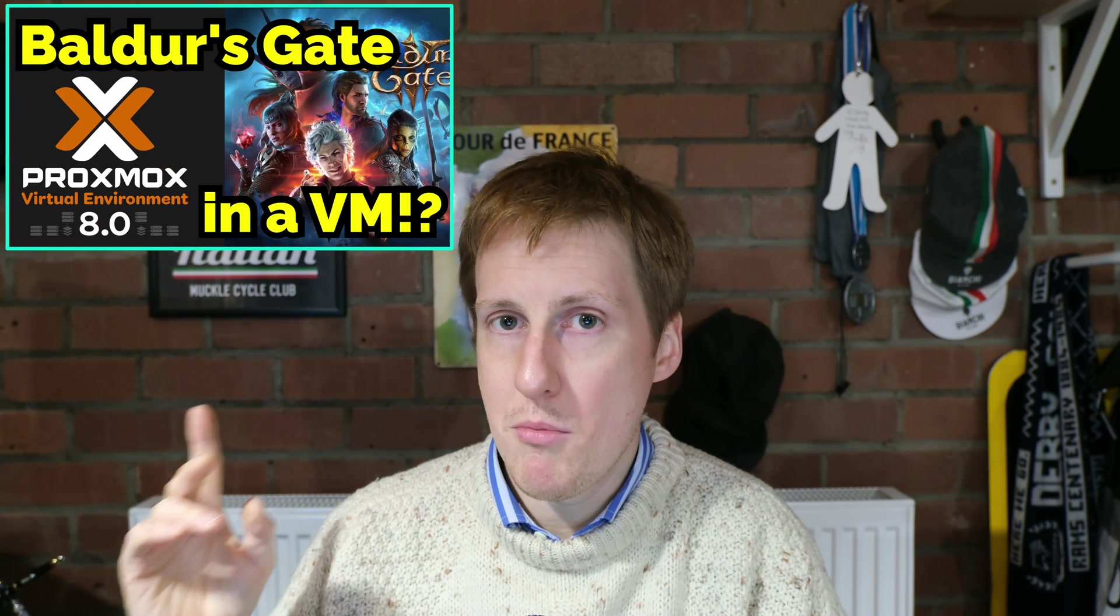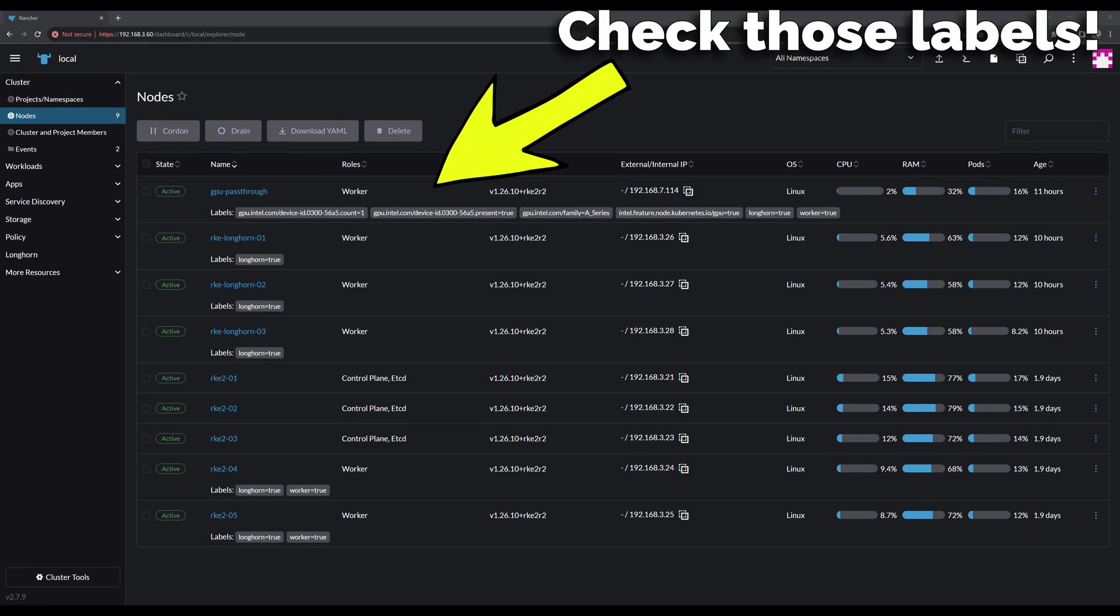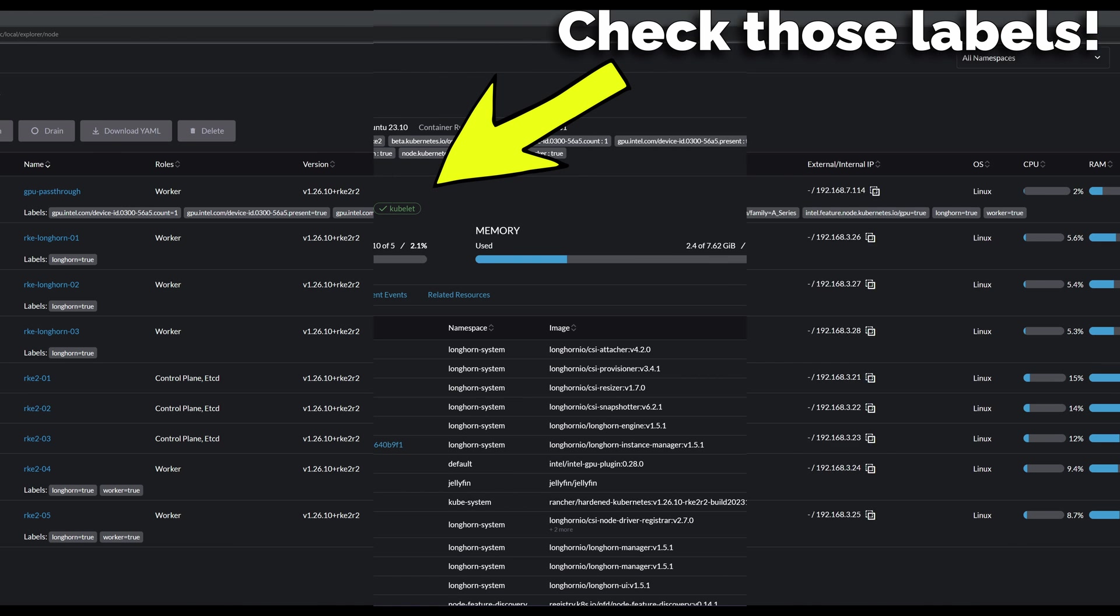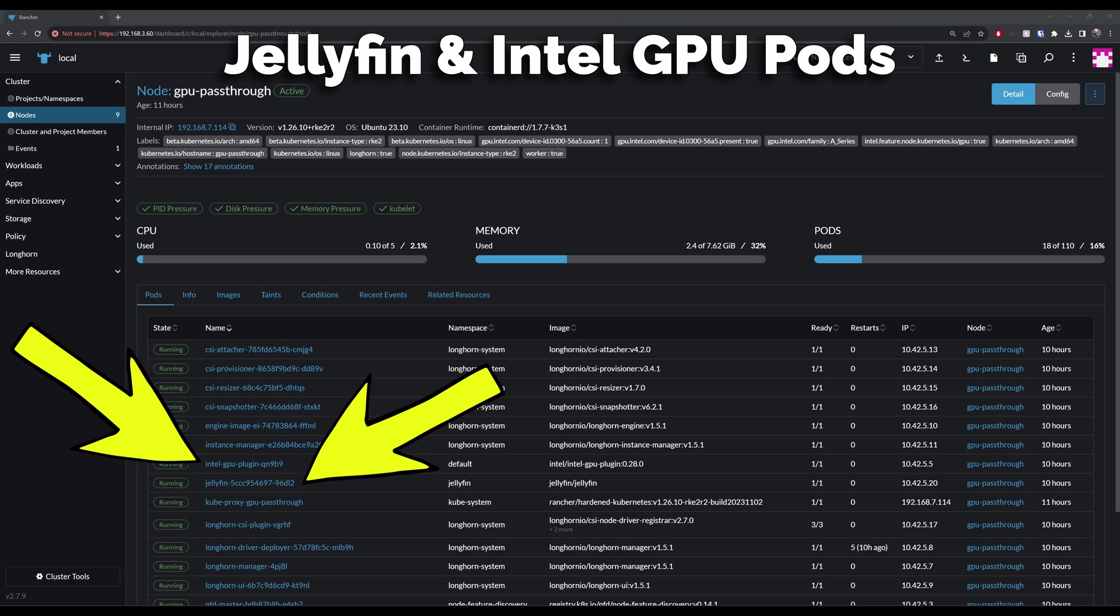For this demonstration, we're going to jump straight into Proxmox where I've set up a new VM with GPU pass-through. It's exactly the same machine that I used in my previous Baldur's gaming VM. This time we're going to join that to the cluster, install some drivers from Intel, deploy a pod, and then hopefully we'll be able to assign Jellyfin specifically to that node to take advantage of its GPU.